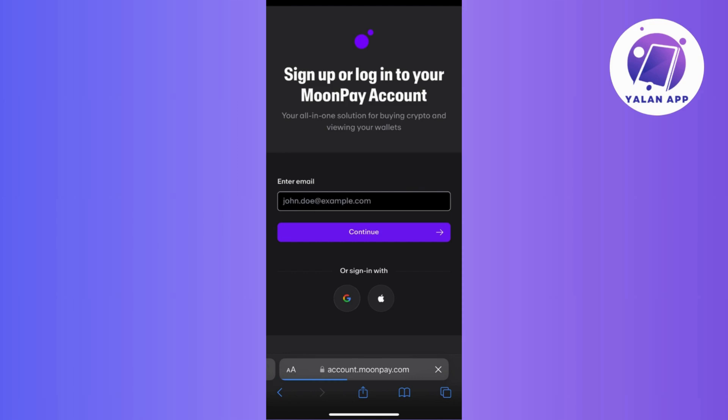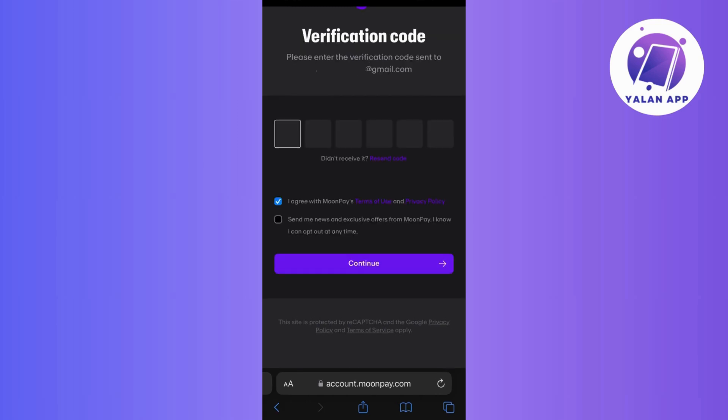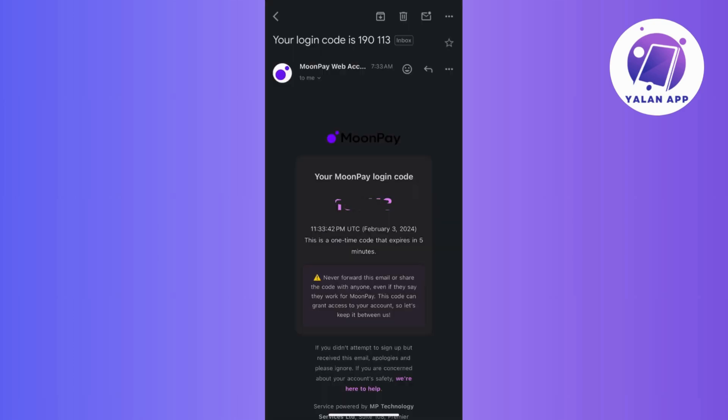For this tutorial, let's stick to the email address option. After entering your email address, you just need to hit continue and you will receive a verification code in your email. So just head over to your inbox to retrieve it.